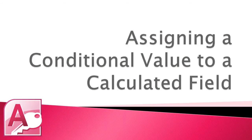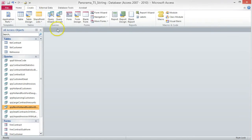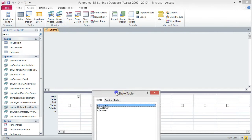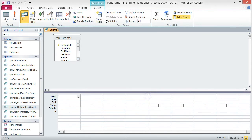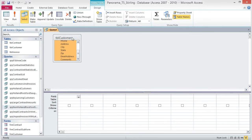Assigning a conditional value to a calculated field. Make sure you read the information about the ampersand operator, the IIF function, and the IsNull function in the textbook on pages AC228 and AC229. Understanding how they work will be critical for you to understand how to create the necessary expression in the case problem. To create the query, click the Create tab and choose Query Design. Add the customer table and close the Show Table dialog box. We're going to add the expression in the first column, but we also want to include the fields from the customer table. So double click the title of the table box to select all of the fields and drag them to the second field box in the design grid.